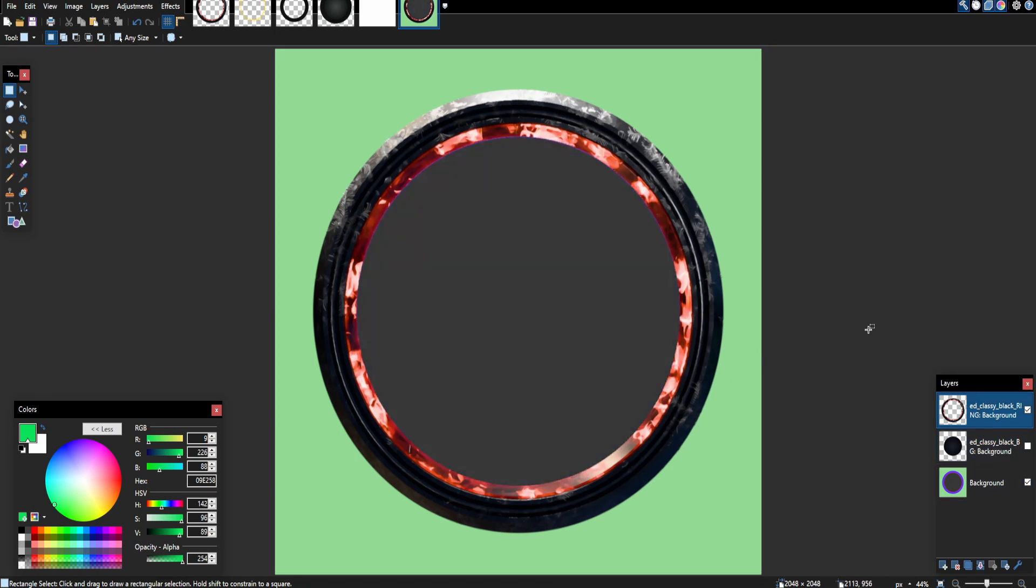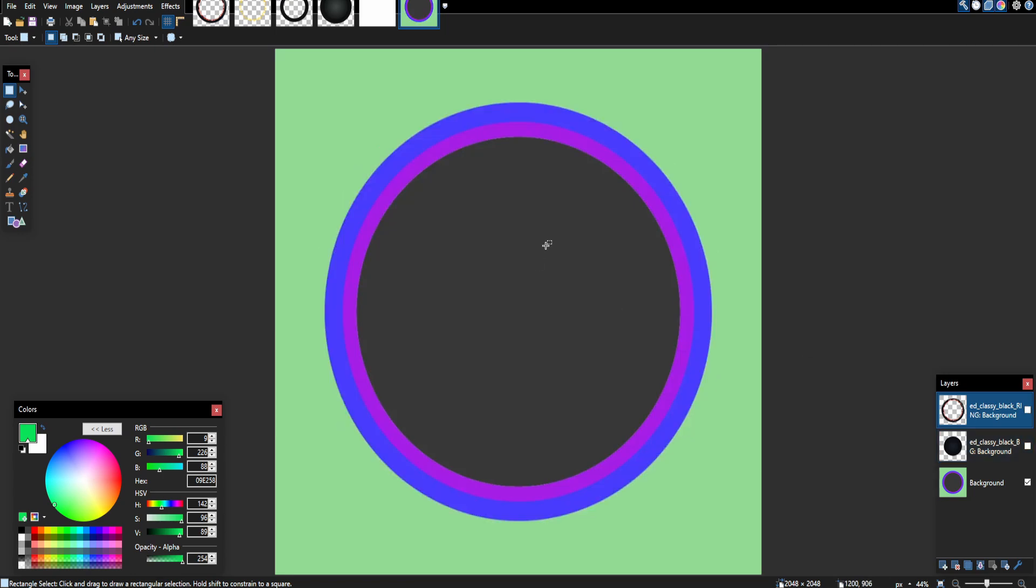Then you're going to notice here we can toggle on and off the layers. So the general goal is to get that ring to match up with the outside of this pink circle. So you see there's the pink circle, we want this part to match up.